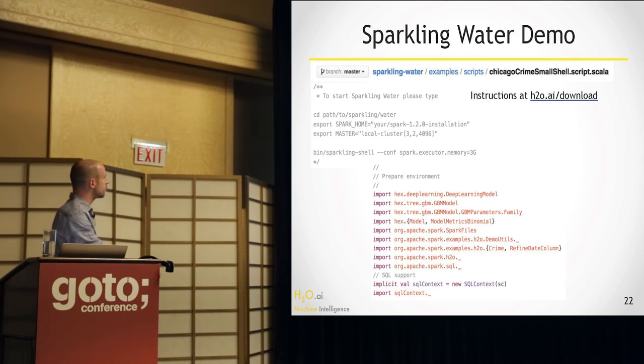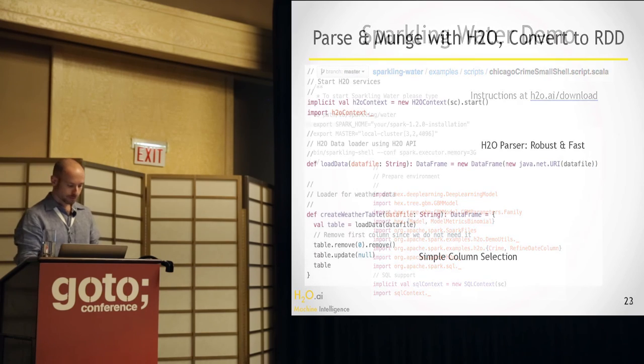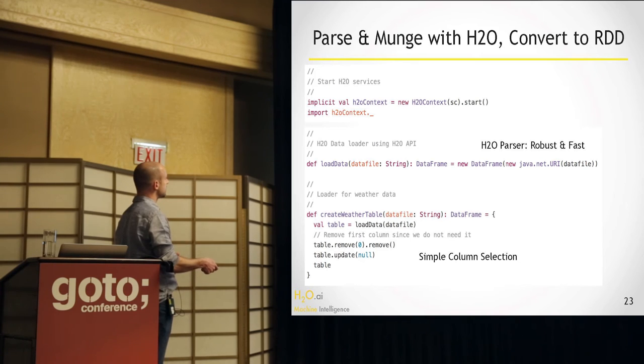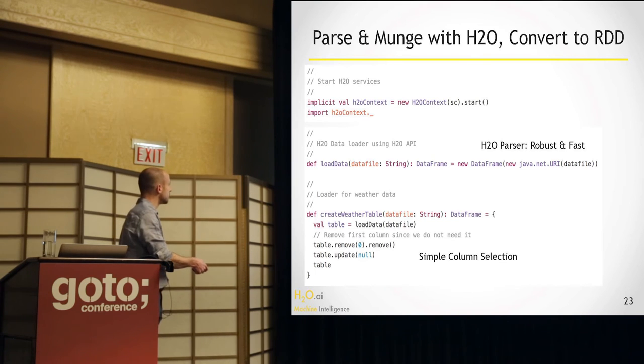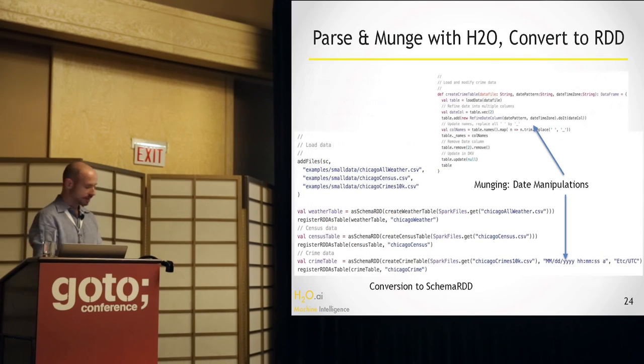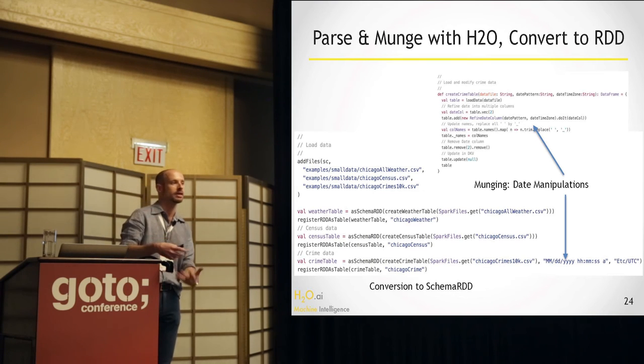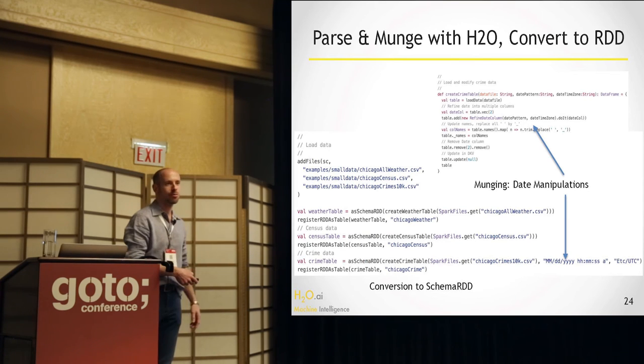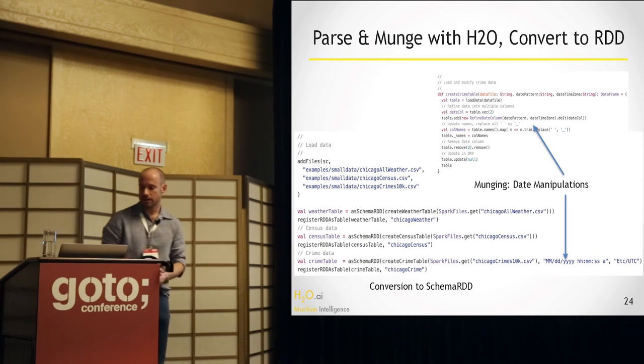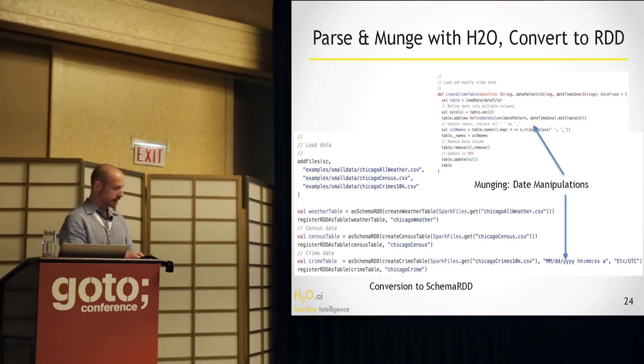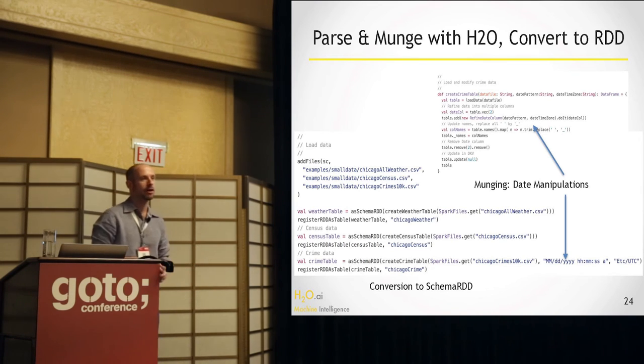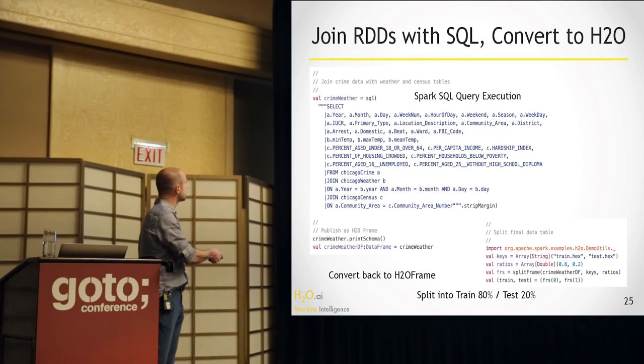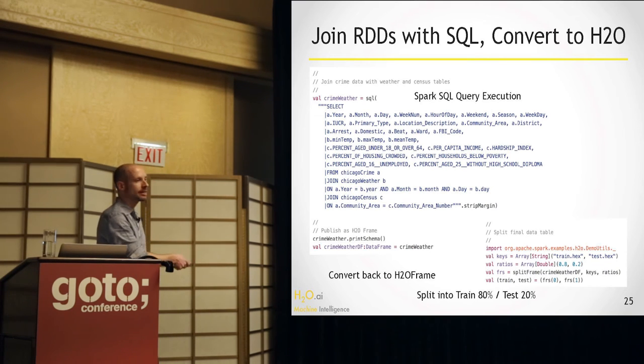So you can see here there's a couple of imports. You import deep learning and GBM and some Spark stuff, and then you basically connect to the H2O cluster. We parse data sets. This way this is just a function definition that gets used by these other functions that actually do the work to load the data, and then you can drop some columns and do some simple munging. In this case here, we do some date manipulations to standardize the three data sets to have the same date format so that we can join on it later.